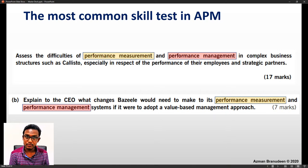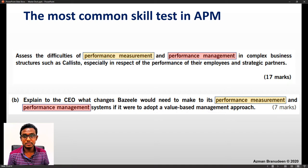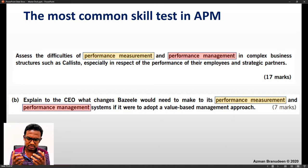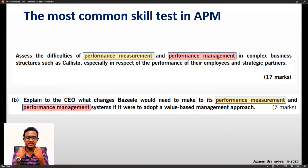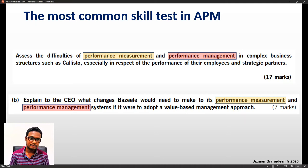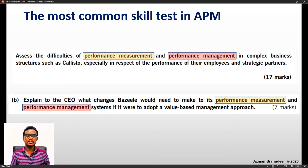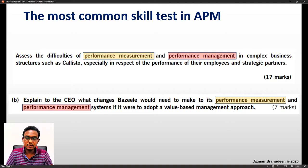Here is a more recent one: 'Explain to the CEO what changes Brazil would need to make to its performance measurement and performance management systems if it were to adopt a value-based management approach.' Performance measurement and performance management are the two most foundational skills the APM examiner is focused on — and I mean that positively, because knowing how to measure and manage performance is critical for anyone effectively running or managing operations.